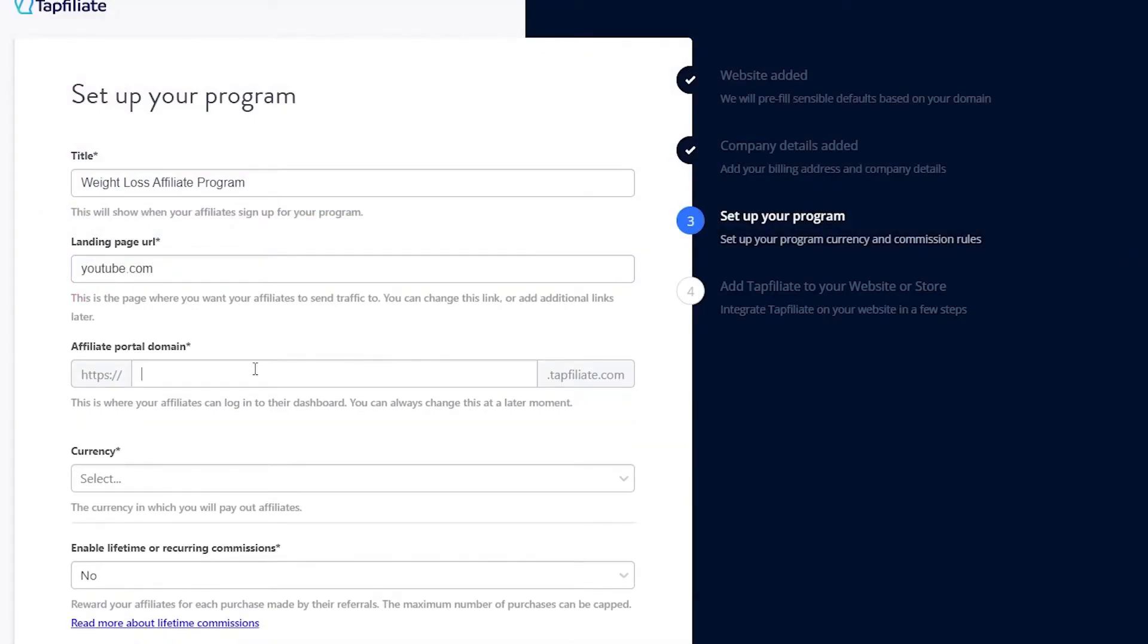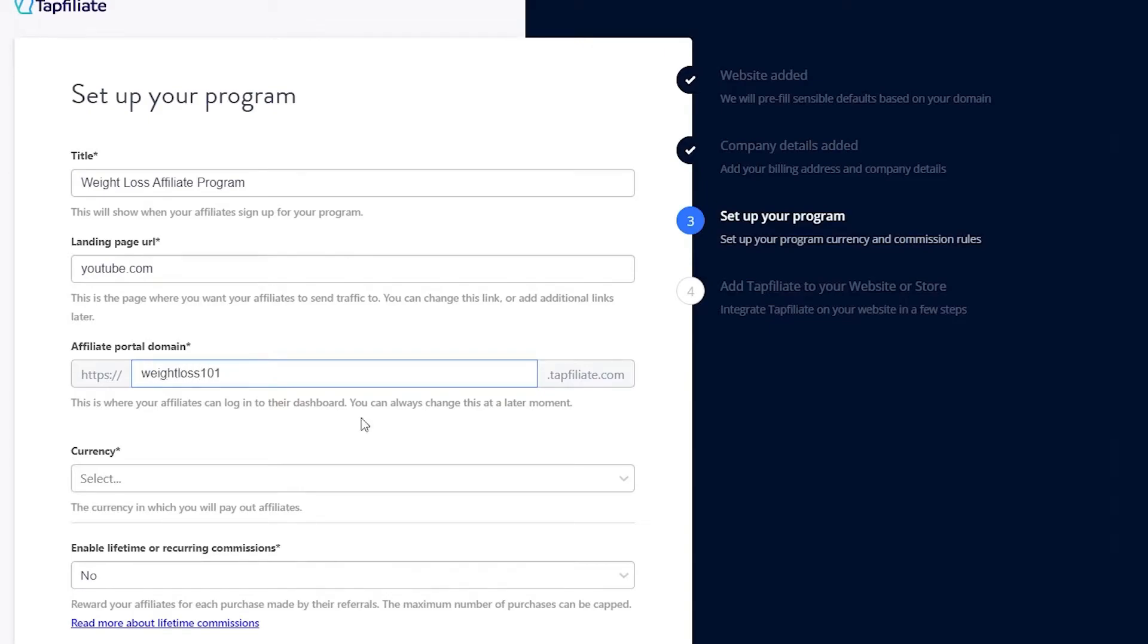You will also need to set up an affiliate portal domain. This is where your affiliates will log in to access their dashboard. You can create a custom subdomain, for example, weightloss101.tapfiliate.com. Enter your preferred subdomain and move on.